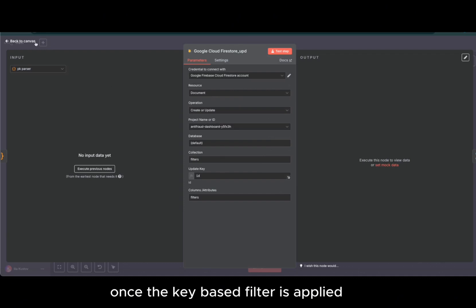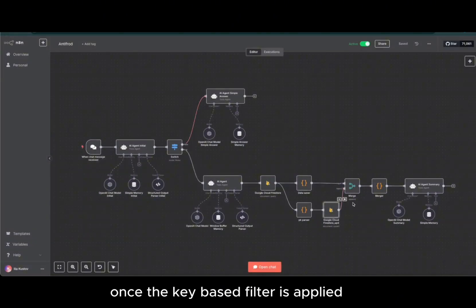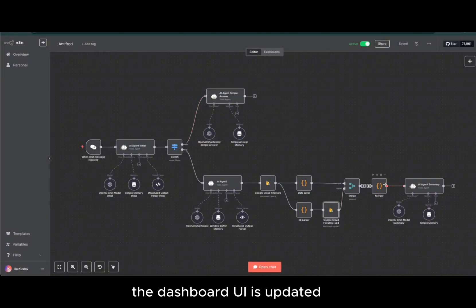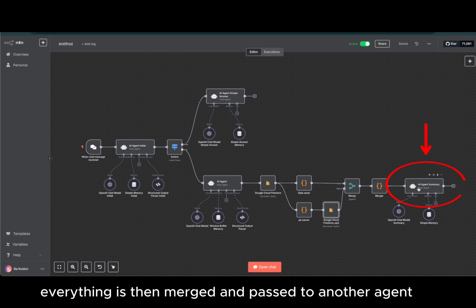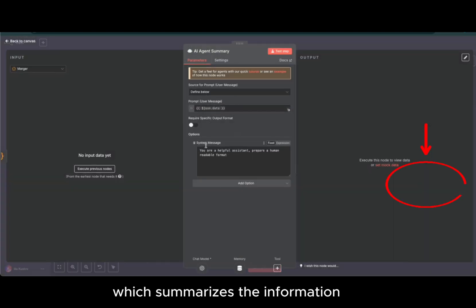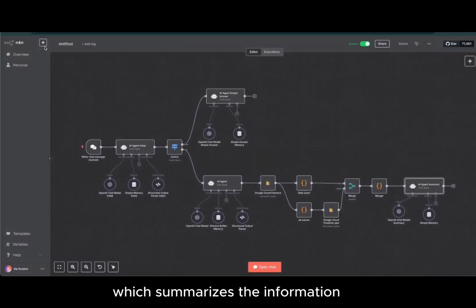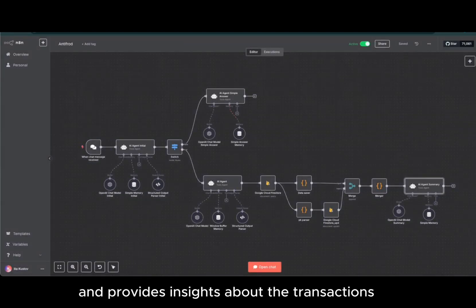Once the key-based filter is applied, the dashboard UI is updated. Everything is then merged and passed to another agent, which summarizes the information and provides insights about the transactions.